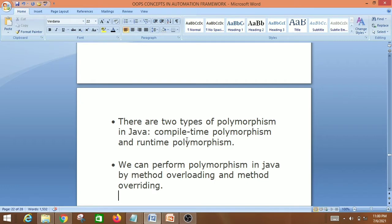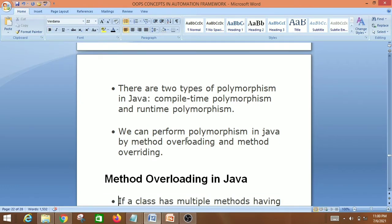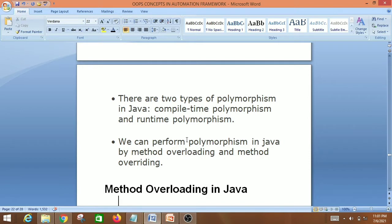What is method overloading in Java? If a class has more than one method with the same name but the data type or number of arguments is different, that is called method overloading. So if a class has two methods with the same name but different number of parameters or different types of parameters, that is method overloading.